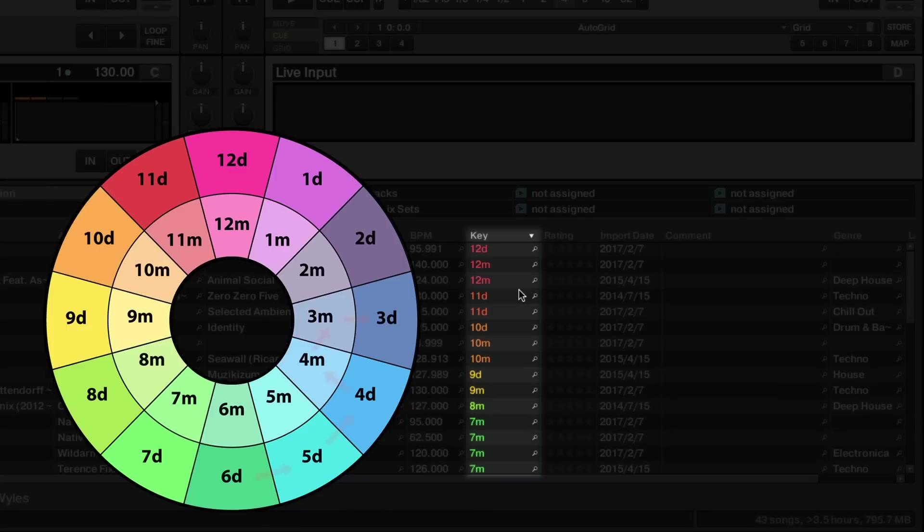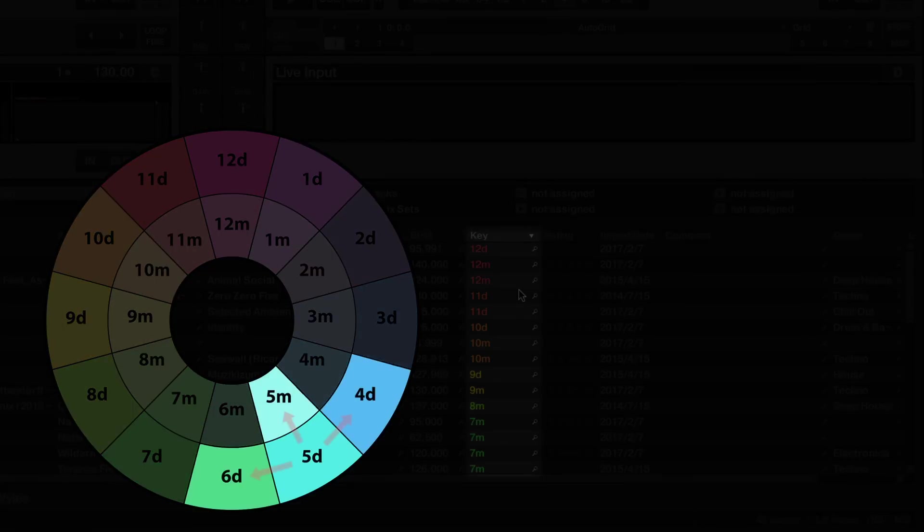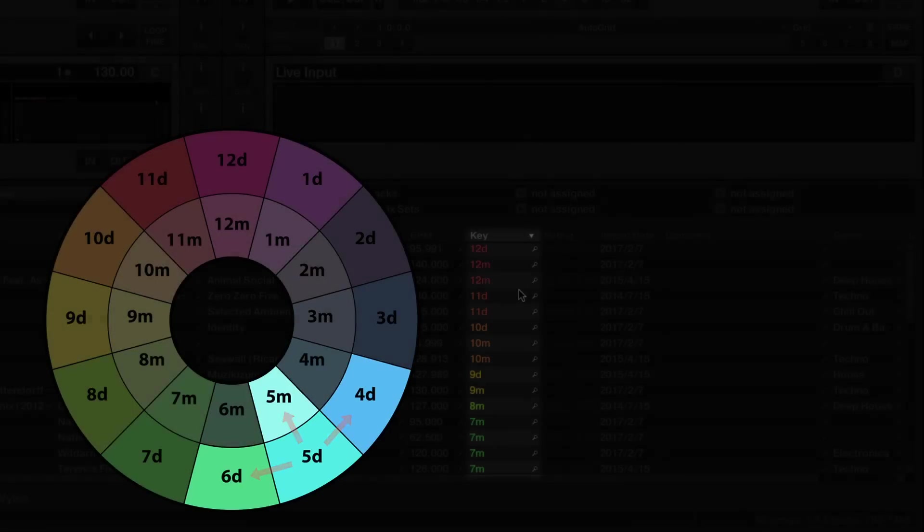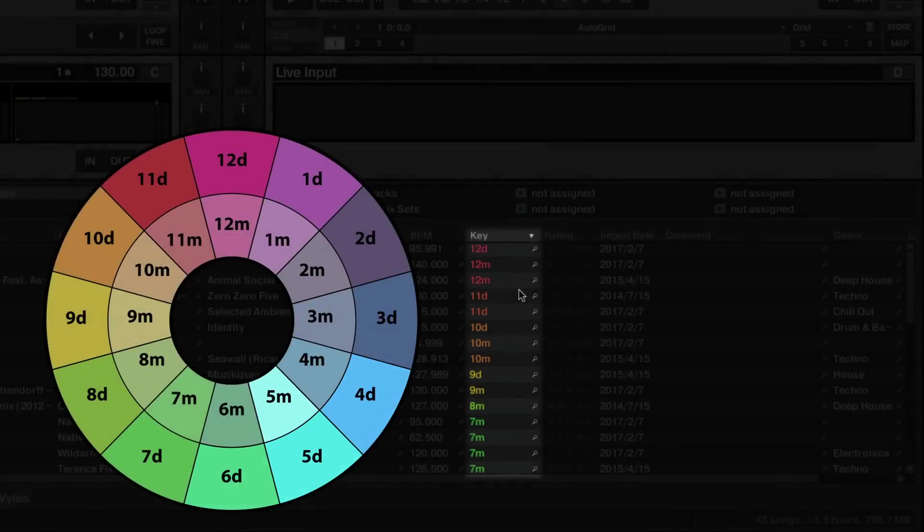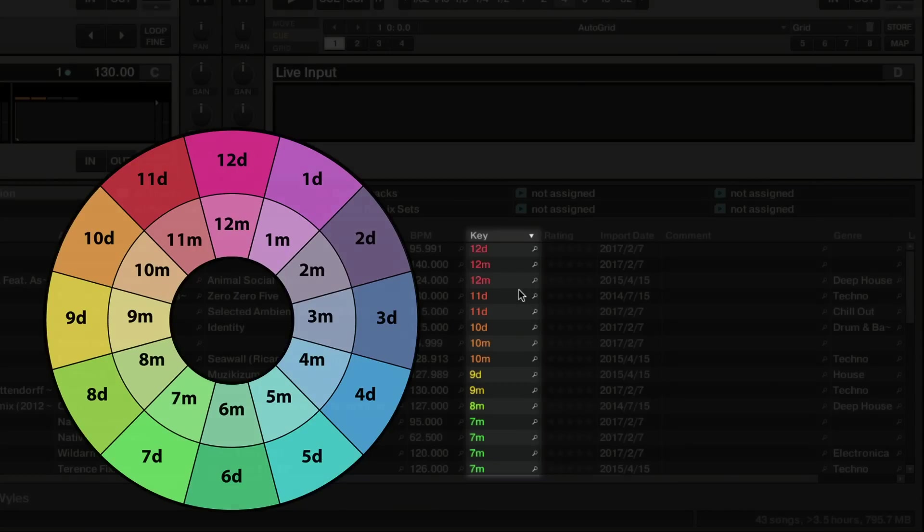Note that you can always move both clockwise as well as counterclockwise along the wheel. No matter where you are on the wheel, you always have three safe harmonic neighbors to choose from. However, mixing tracks whose keys are further apart may also lead to harmonic results. We recommend to rely on your ears in any case.